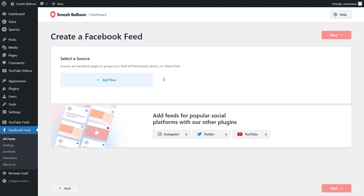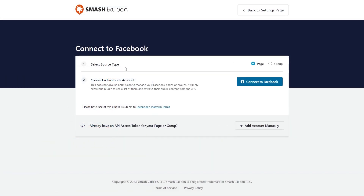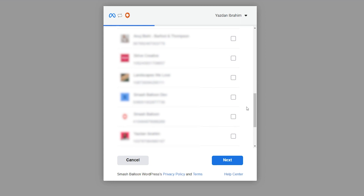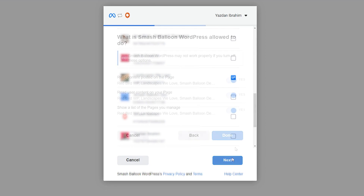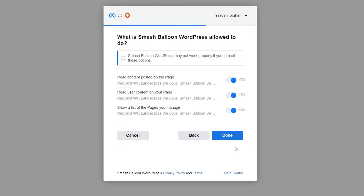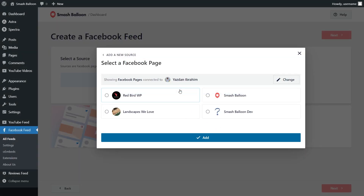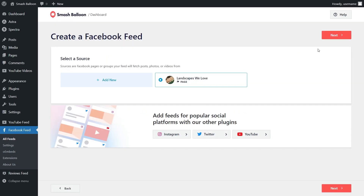Now we'll have to add a source for our Facebook feed. Click on add new and specify a source type — whether you have a Facebook page or a Facebook group. For this video we're using a Facebook page, so we can click on connect to Facebook. This will take you into Facebook where you'll see all the pages associated with your account. Select the one you want, click on next, and grant Smash Balloon permission to view the information it needs to display your feed — it won't make any changes or posts on your behalf. Click done and then ok. Back inside Facebook Feed Pro, select the page as a source and click on next.